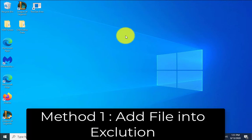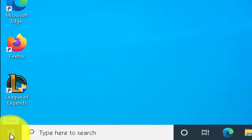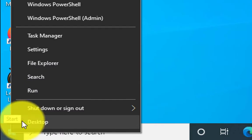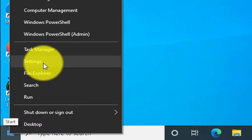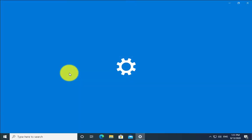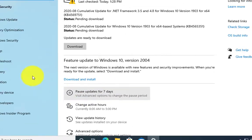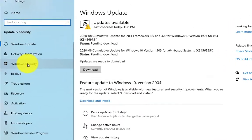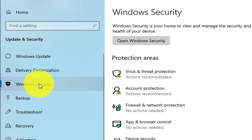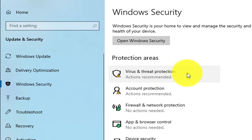The first method is to add the file into exclusion. Right-click on Windows, then go to Settings. Click on Update and Security, click on Windows Security, then click on Virus and Threat Protection.